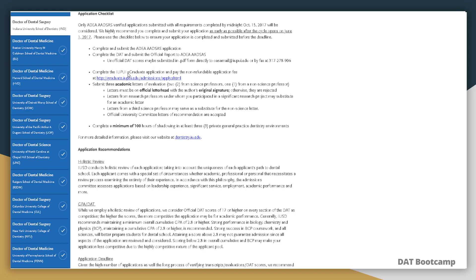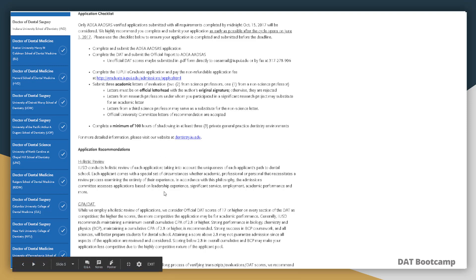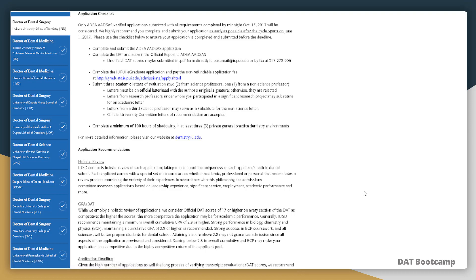They also give information about letters of reference. Indiana University requires two letters from science professors, one letter from a non-science professor, and provides some guidelines for professors. If you cannot get a non-science professor, an additional science professor letter or a research professor letter would be acceptable. They also accept a committee letter package. The checklist covers minimum shadowing hours required and details about their application process, including GPA and DAT score cutoffs — so you want to go through this process for every dental school to ensure you meet requirements and aren't filtered out.